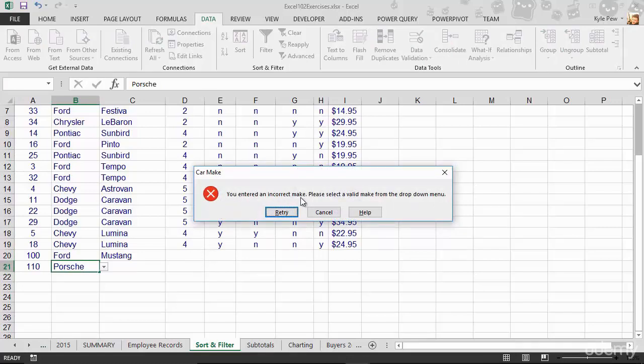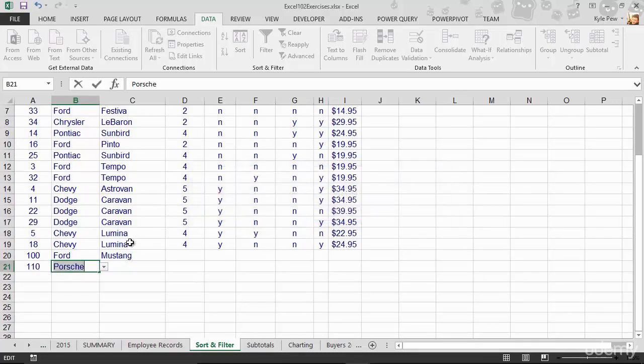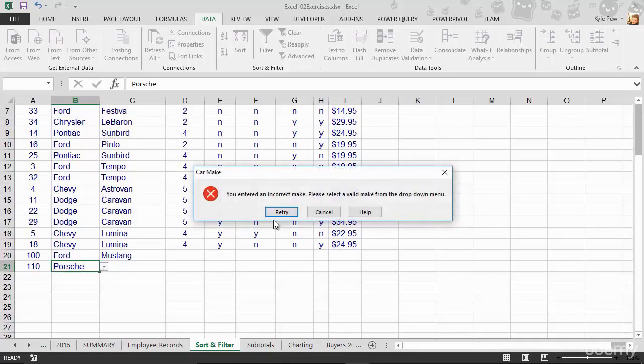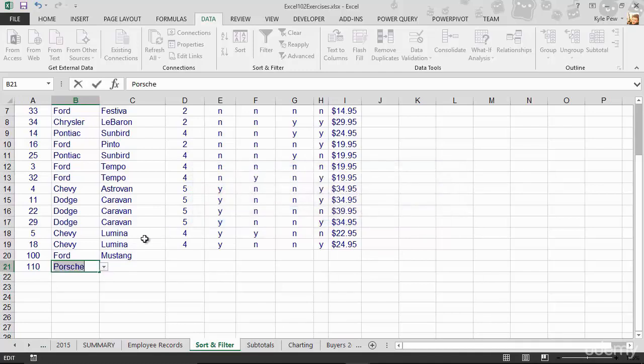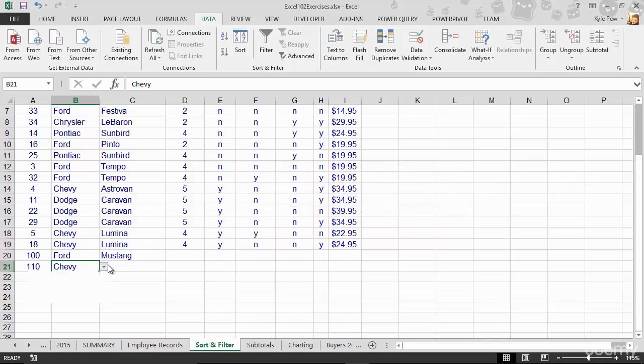You entered an incorrect make. Please select a valid make from the drop-down menu. OK. I'll retry, and now I go to the drop-down. Let's get rid of that. Go to the drop-down, and I can pick something valid.